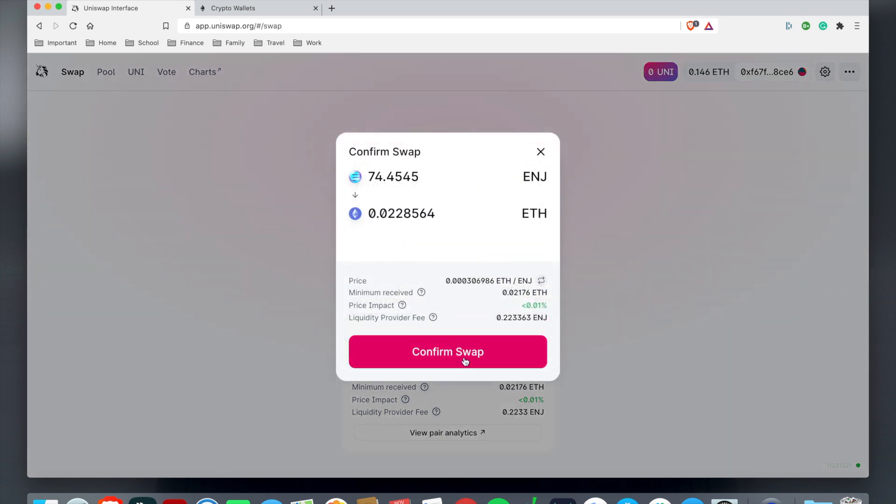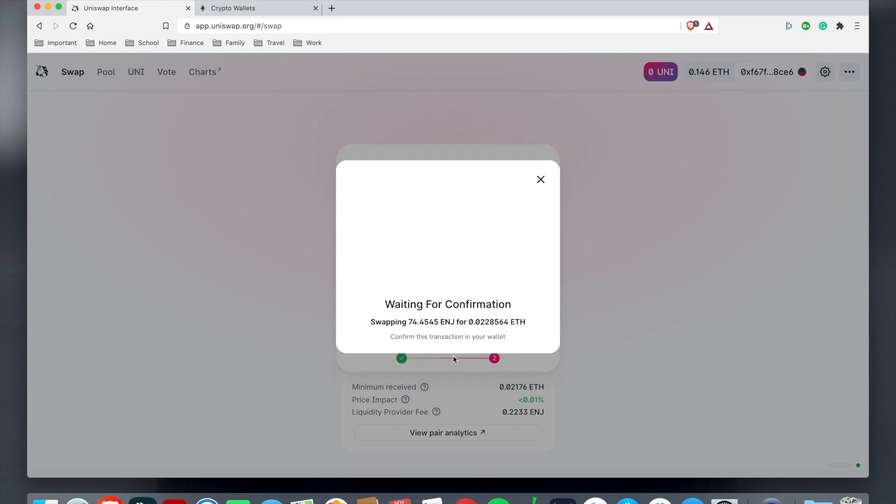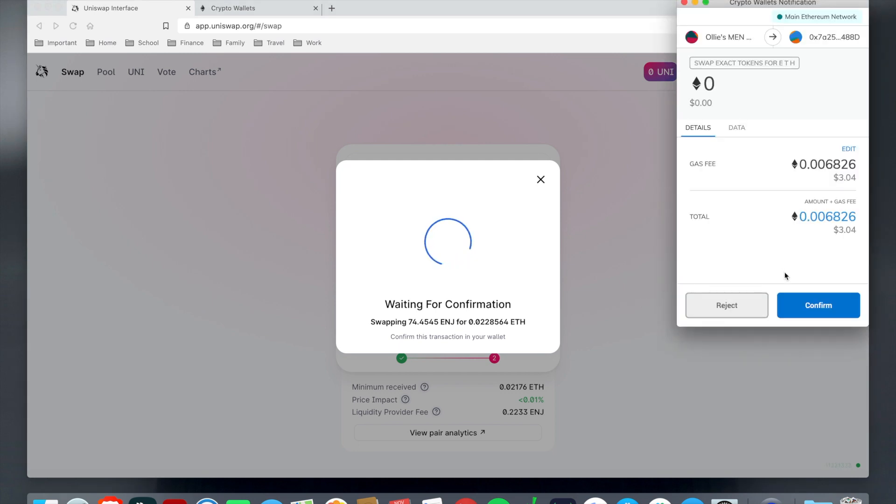Looking at it now it approved for me to swap it. Now I'm just going to hit swap and then hit confirm swap. This shows like a confirmation swap receipt before you actually confirm it. Then I'm going to hit that.